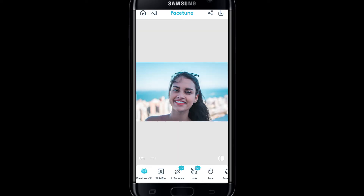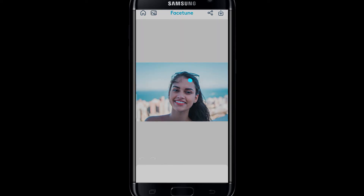Now you will find various different edit options at the bottom tab. If you scroll all the way to the right, you will be able to find Defocus. So just go ahead and tap on it.